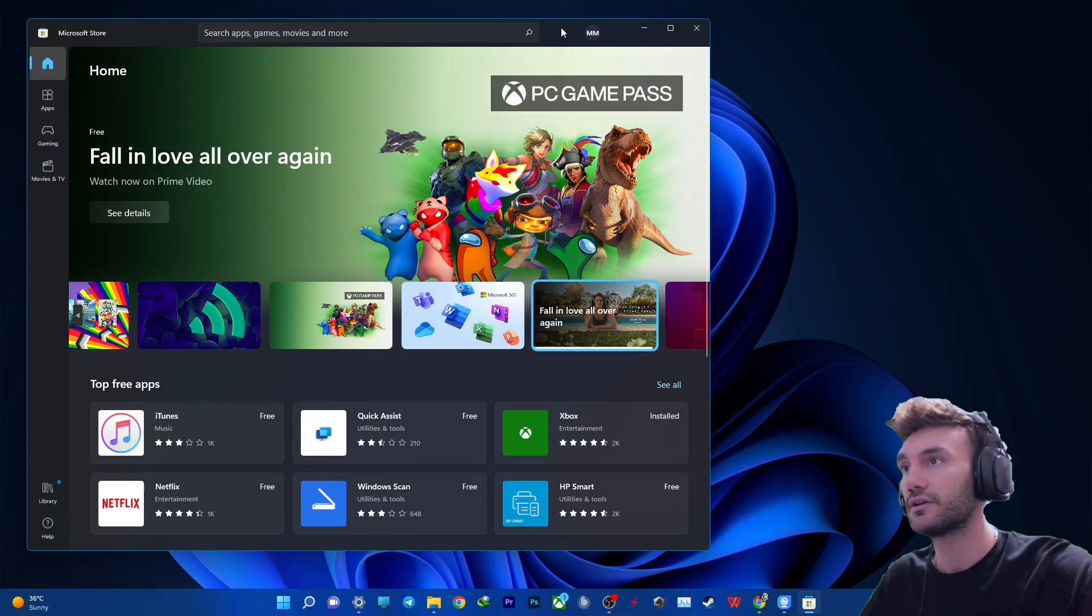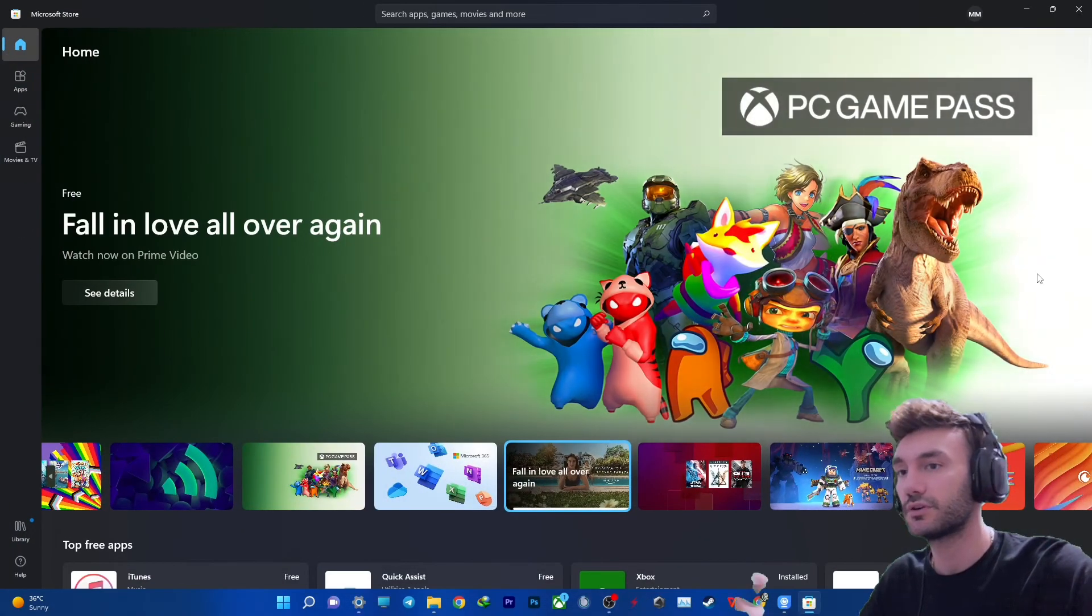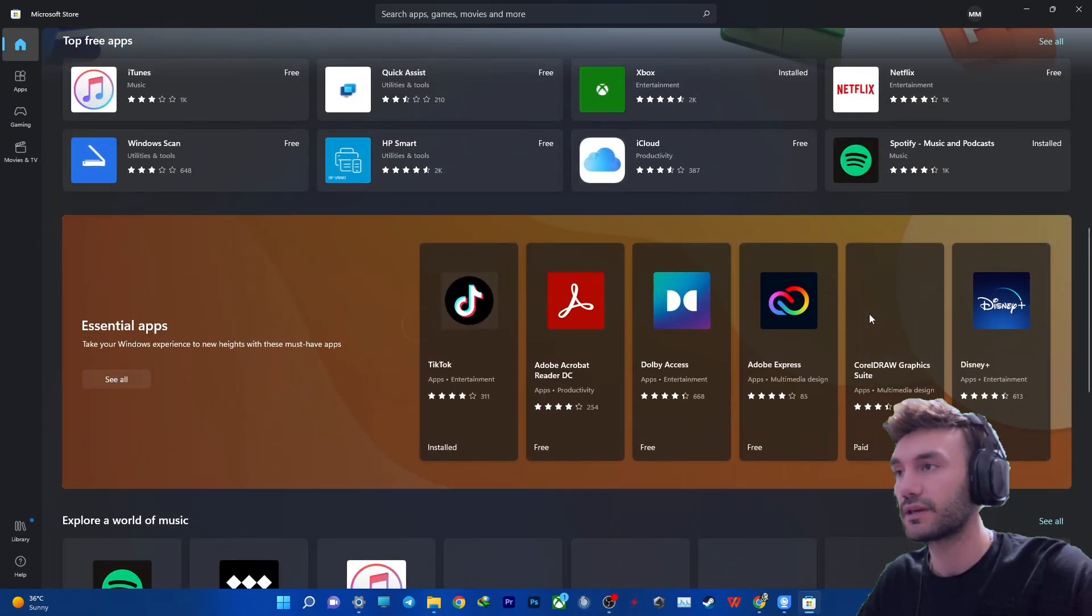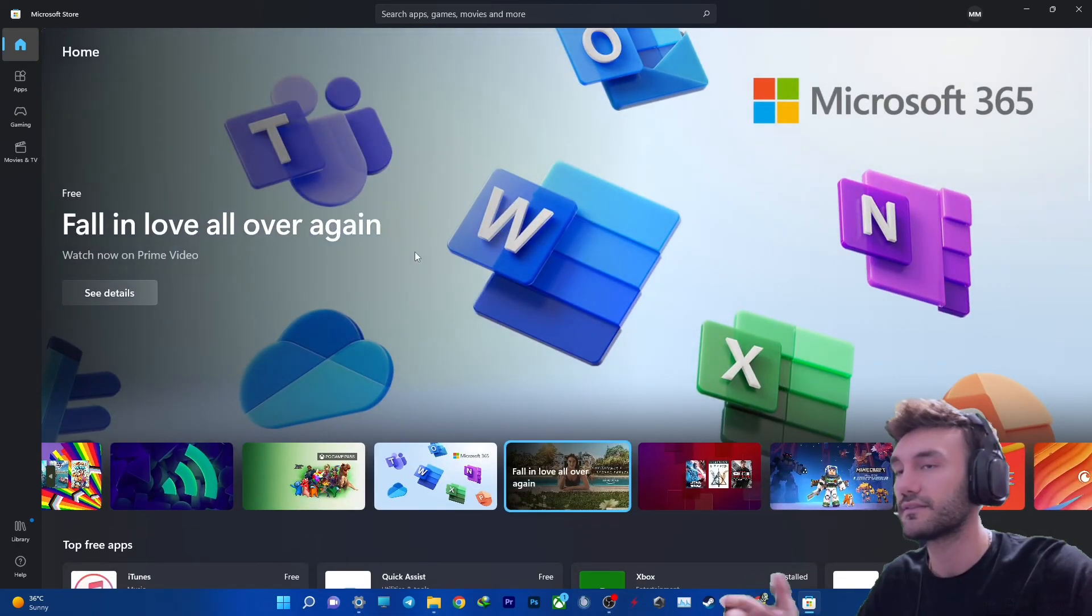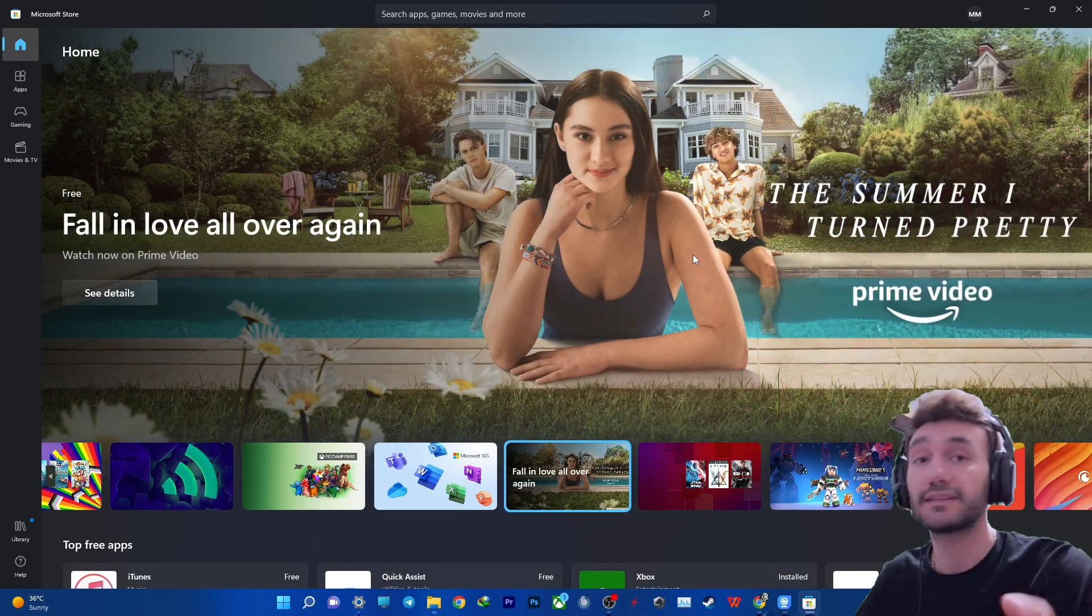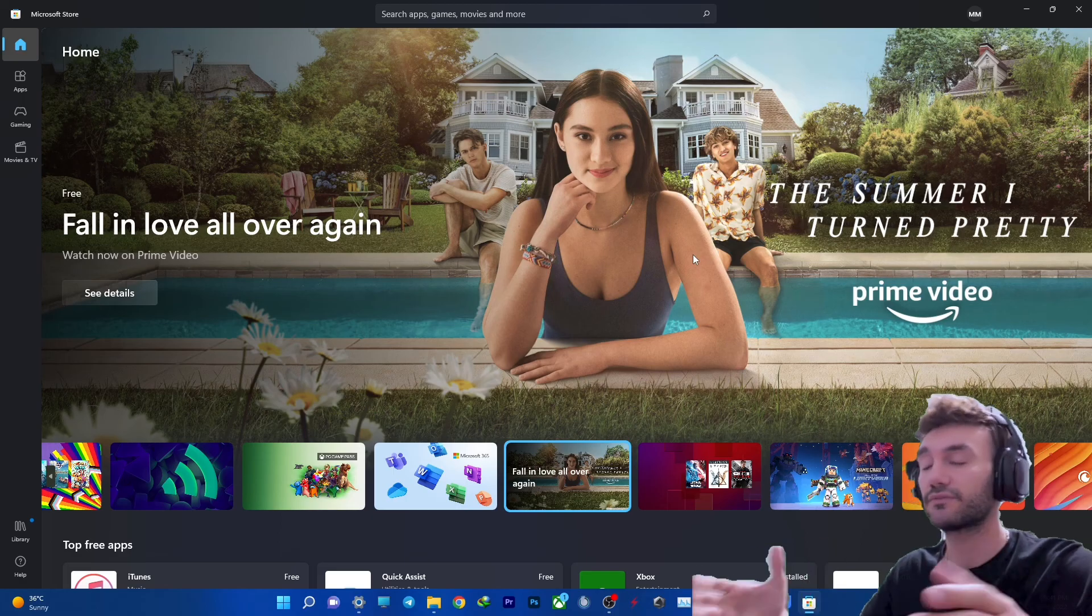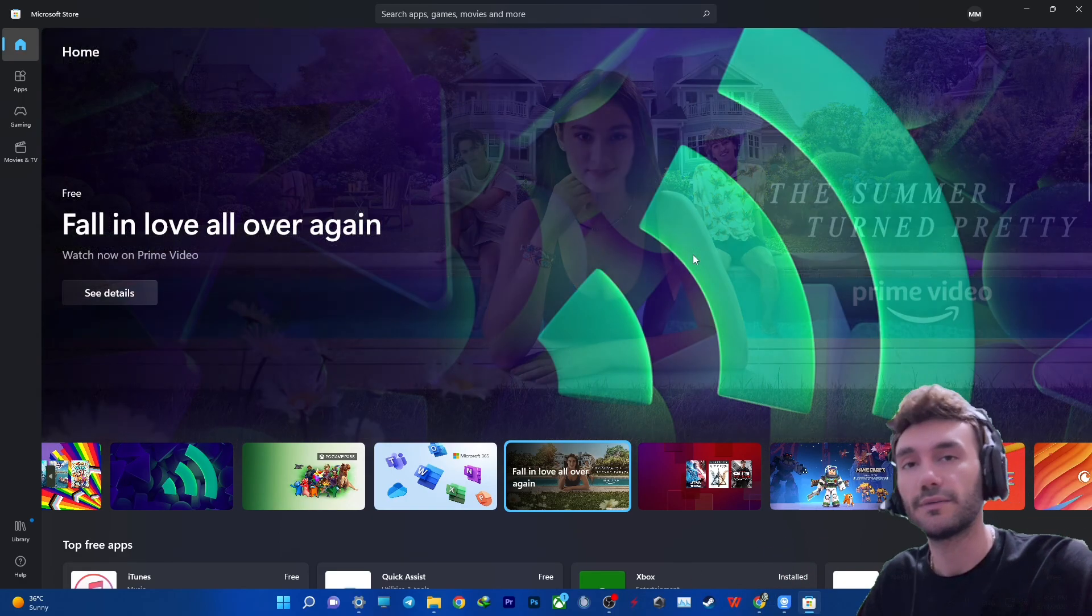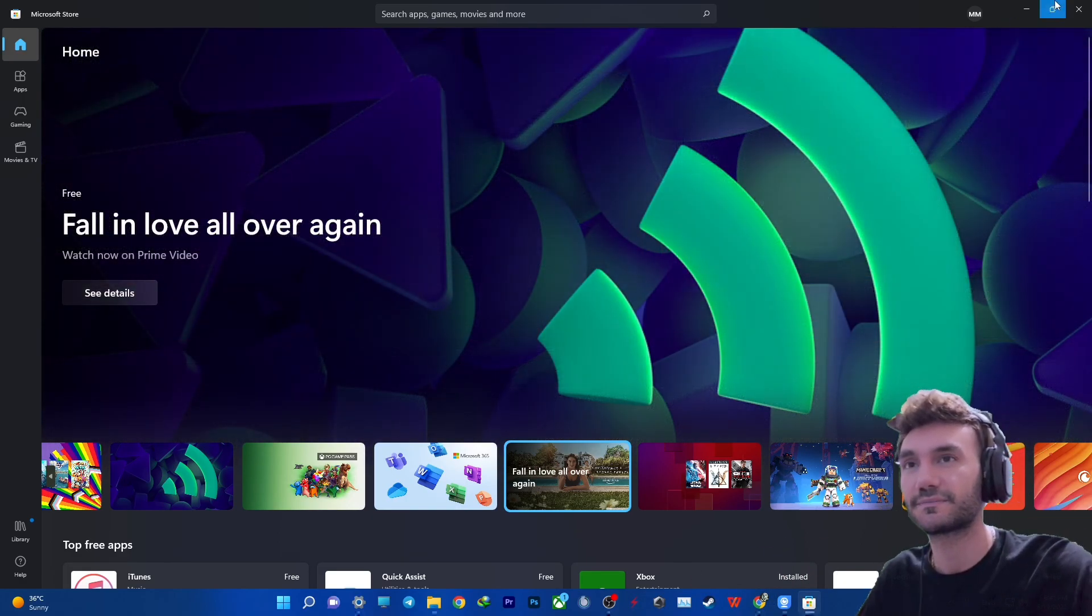As you can see, the problem is already solved and here we are inside the Windows Store. Thank you for watching. Please like this video if this helped you. Take care of yourself and peace out.